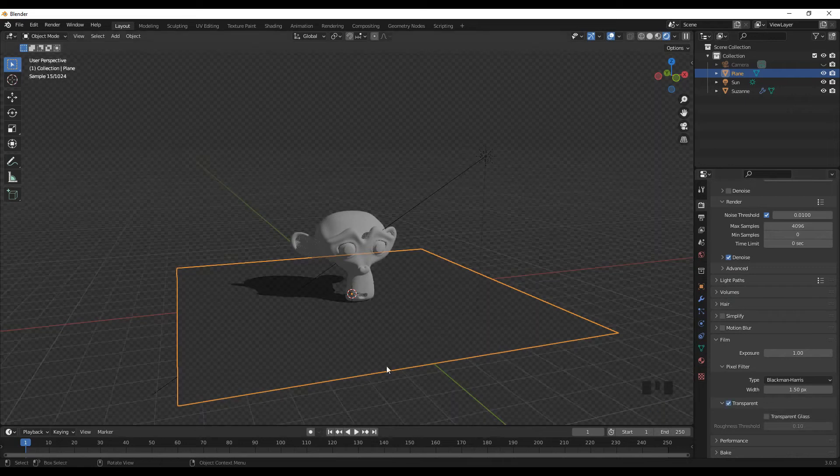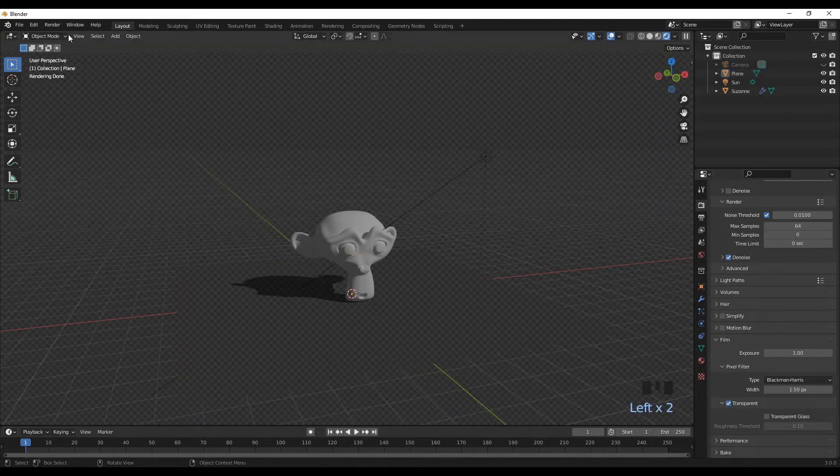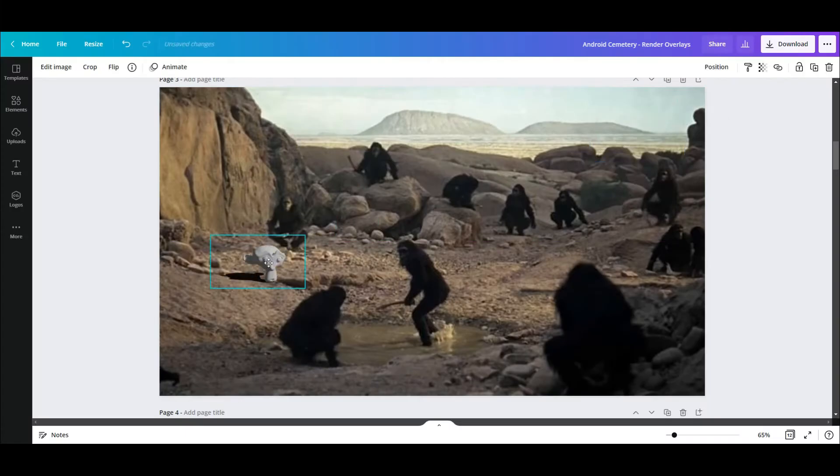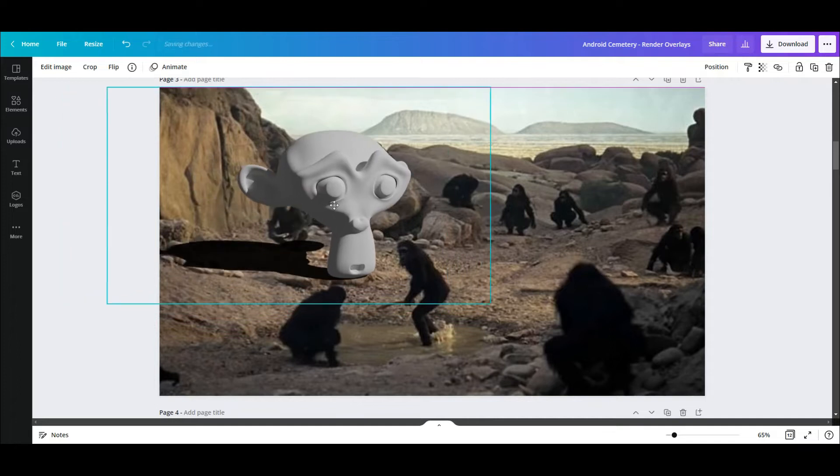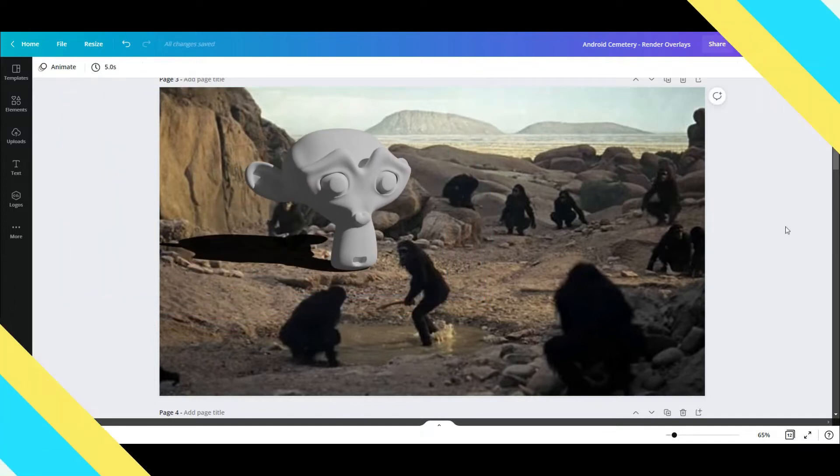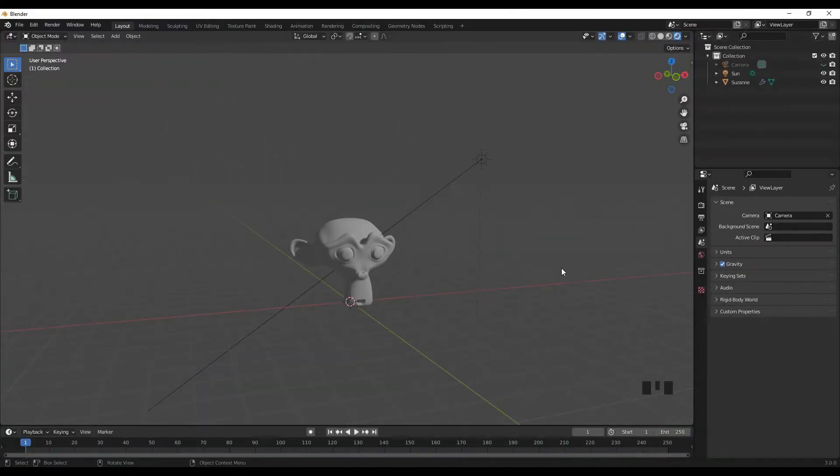Hey everyone, this is Andrew Price, and in this video I'm going to show you how to create a final render in Cycles with a transparent background and a shadow plane.